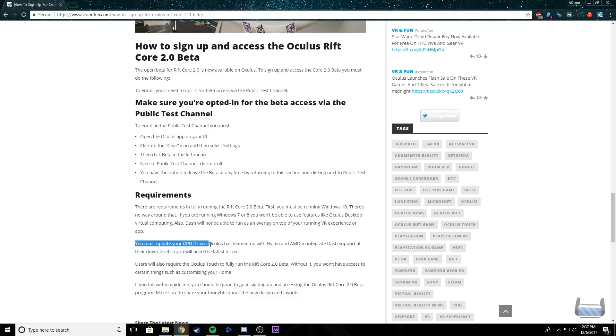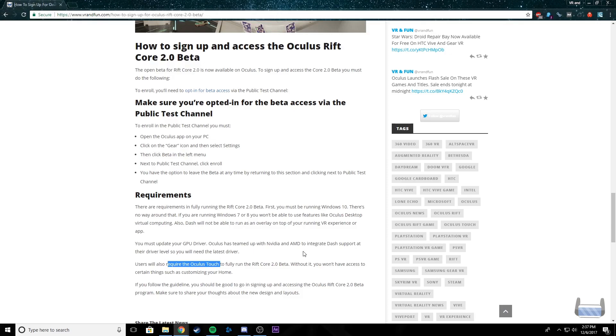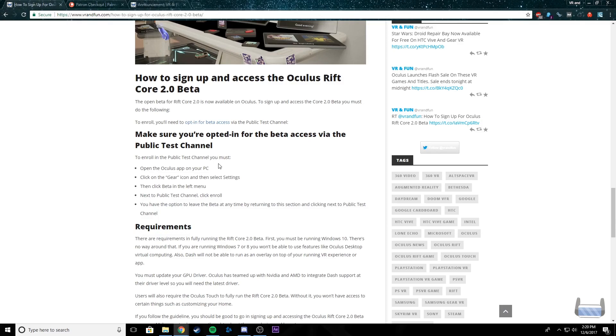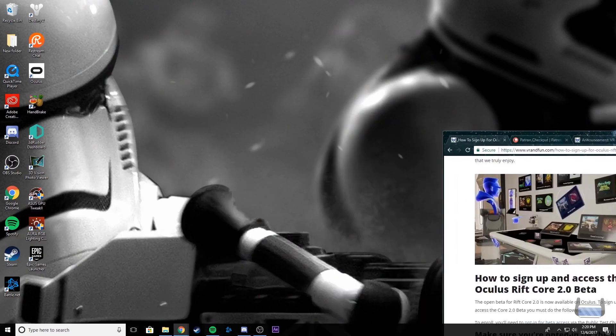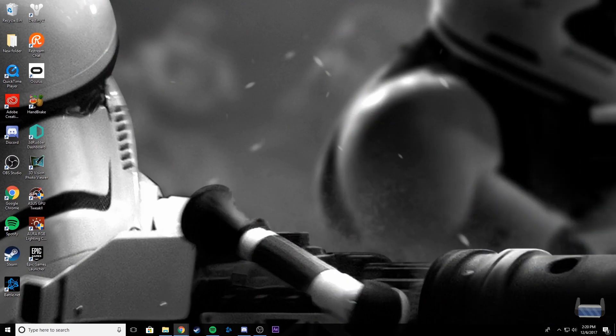So just make sure that you do have that driver. And lastly, users are required to use the Oculus Touch controllers, so you won't be able to use the remote or the controller for the Oculus Rift Core. So if you do have all three of those things, then it should run perfectly. Let's go ahead and get started.